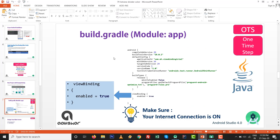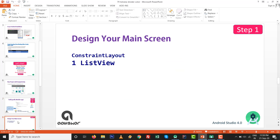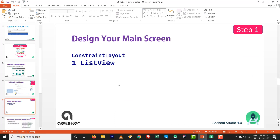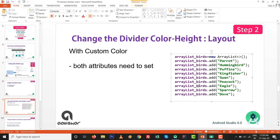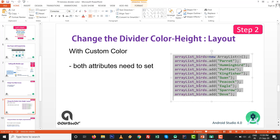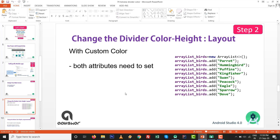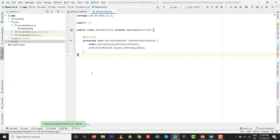Open the build.gradle file and add one line: viewBinding enable equals to true. After that, design your main screen with one ListView inside a ConstraintLayout. After that, we are going to first do this graphically, and then we will do it programmatically.